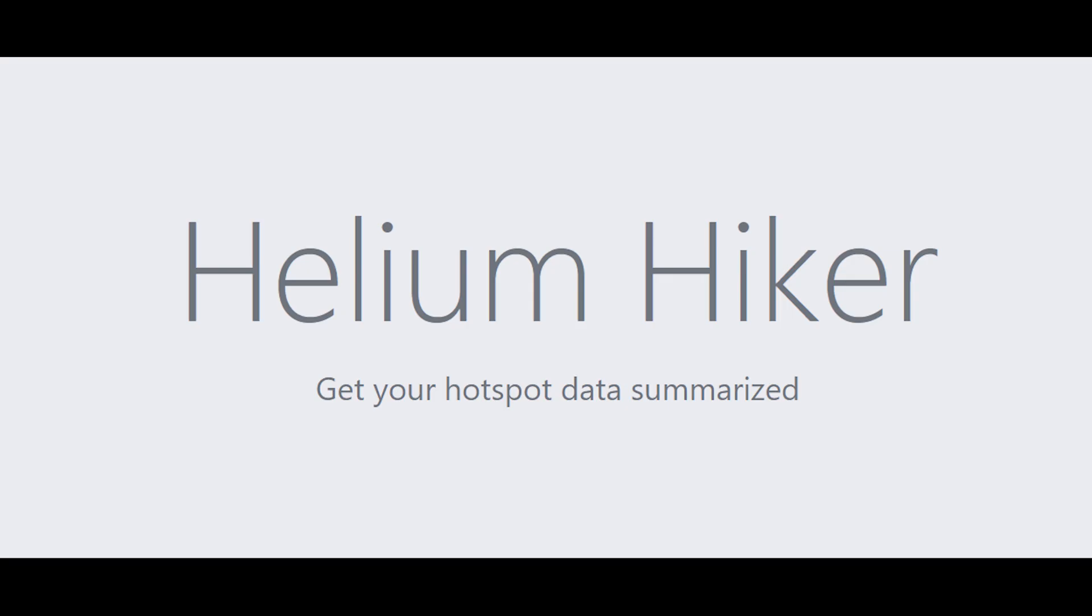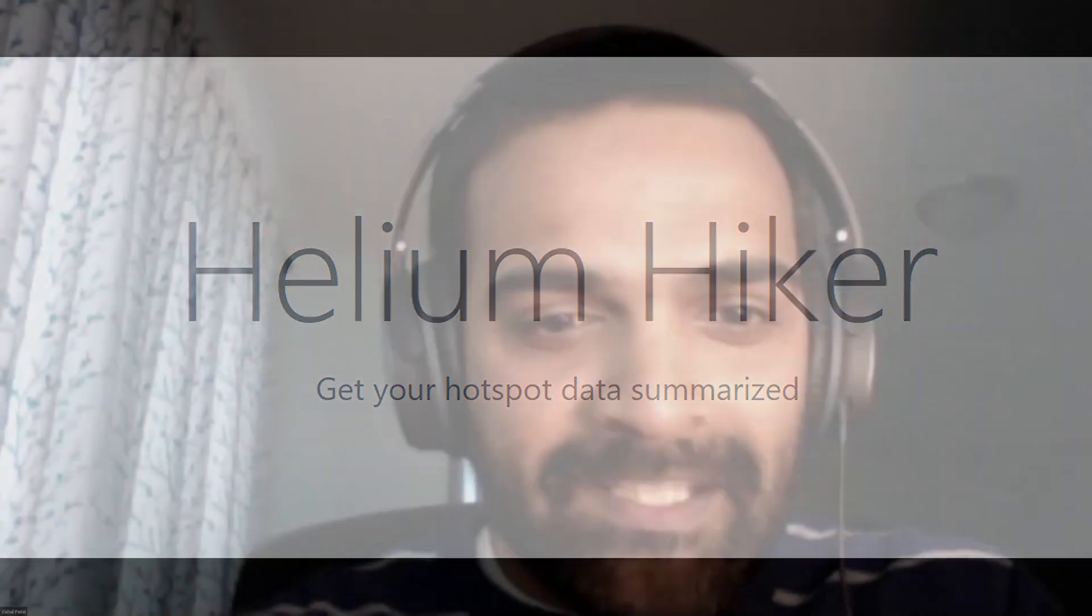Hi, this is Vishal. I go by Wishblower, and I changed my name to Wishblower or Heliumhiker, so everyone knows that I am the one who built that site.